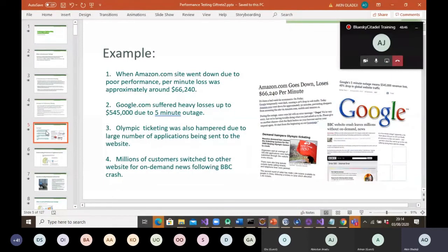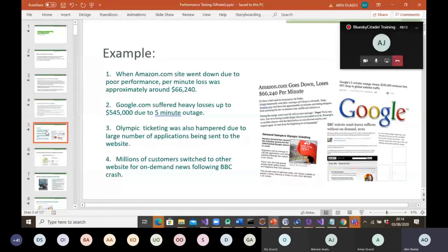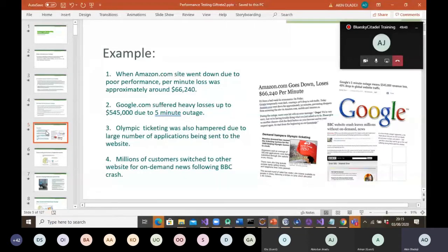Loop ticketing was also impacted due to a large number of applications being sent to the website. Some of you may have experienced this — when applying for a job or funding and the deadline is the last day of the month, the traffic spike can cause the website to shut down. Perhaps the website can only handle 50,000 users at a time, but 70,000 or 80,000 are logging in simultaneously, resulting in a 'technical issue, check back in five minutes' message.